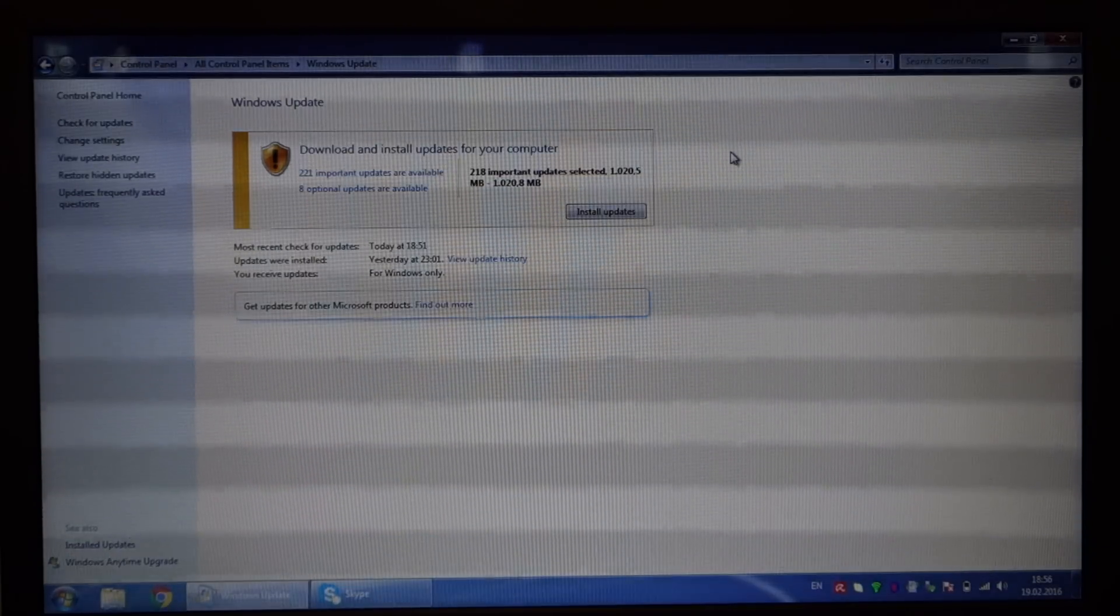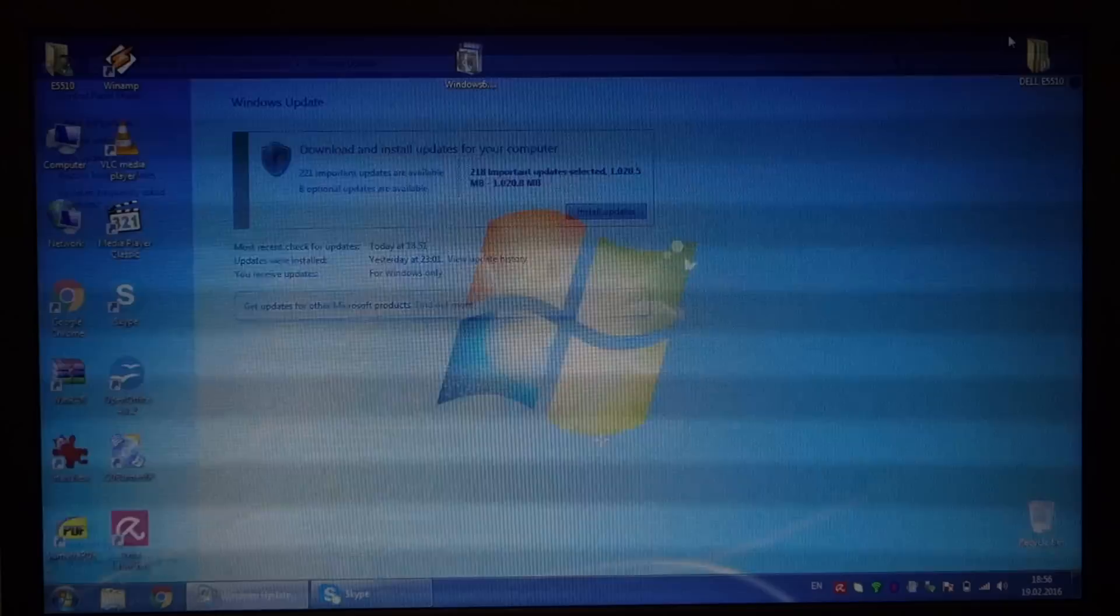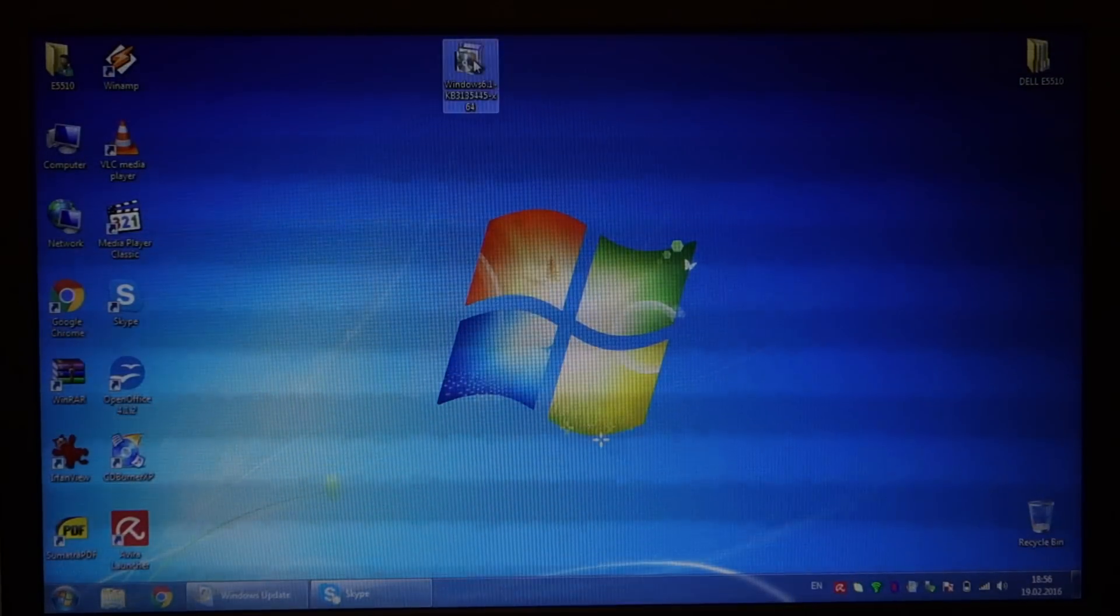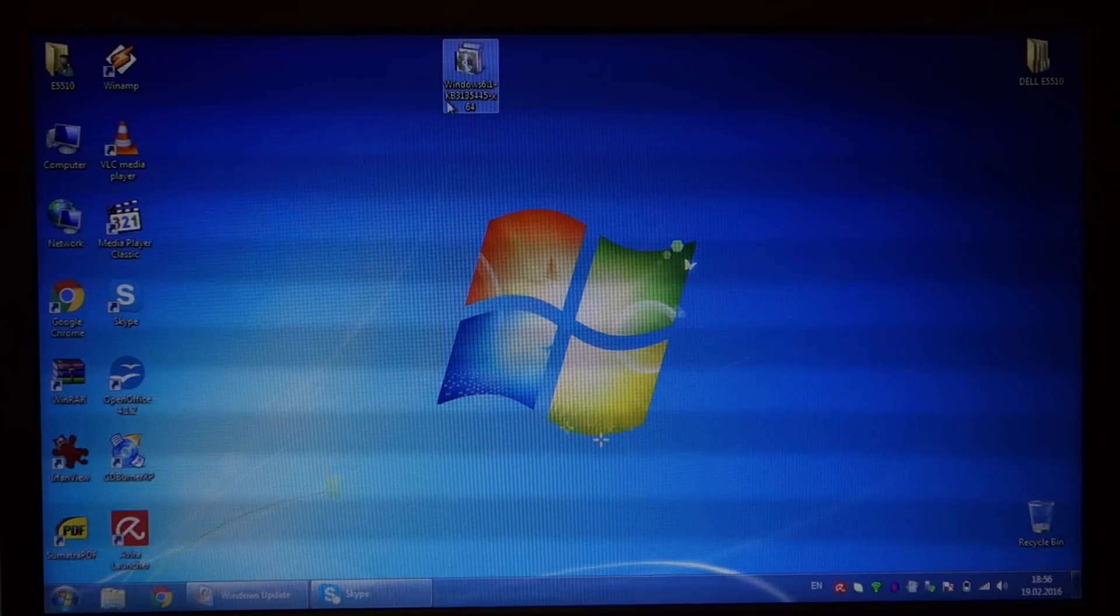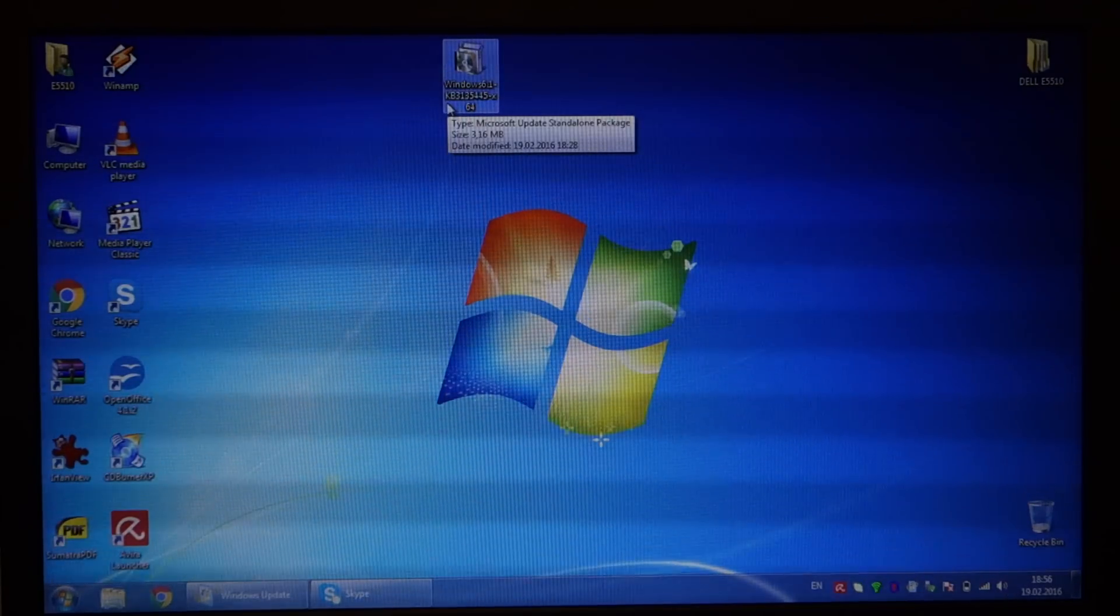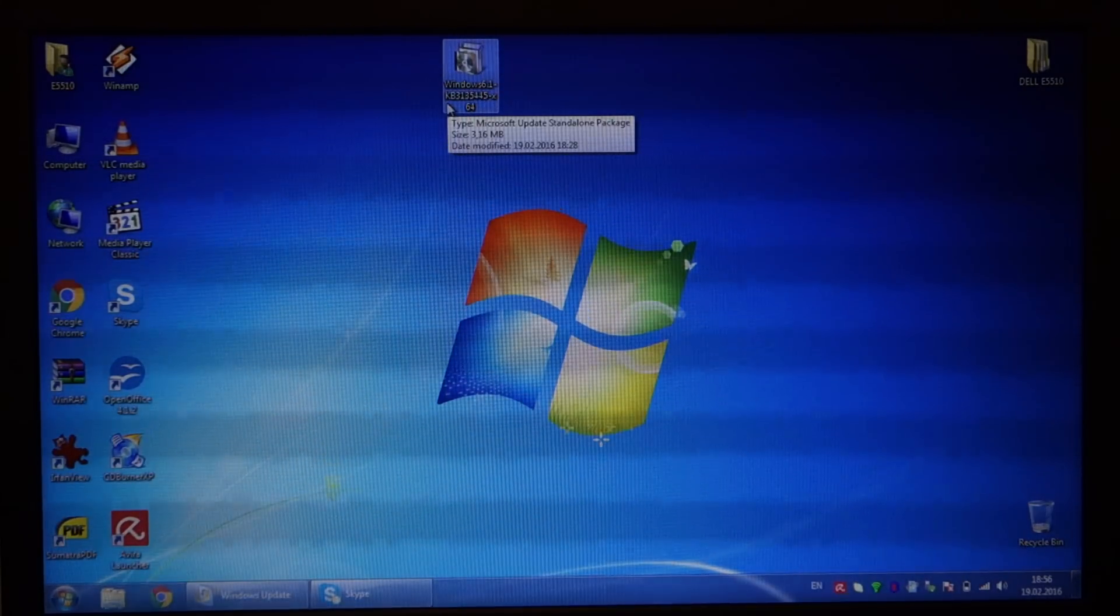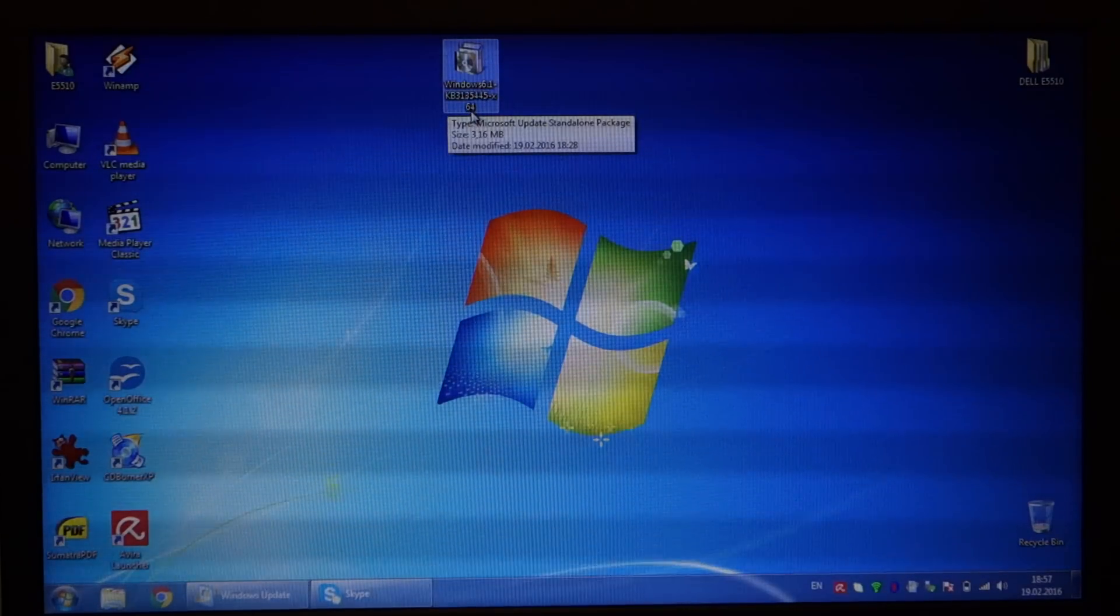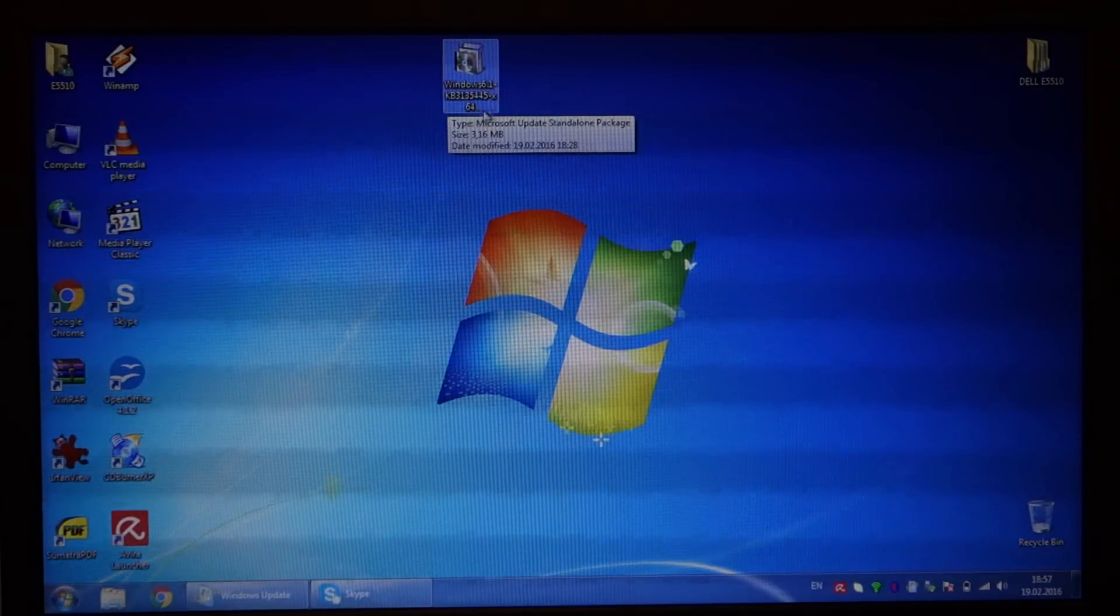To fix this, the solution in most cases is quite simple. You have to download this update yourself: KB3135445, for 64-bit or 32-bit depending on what Windows you have.